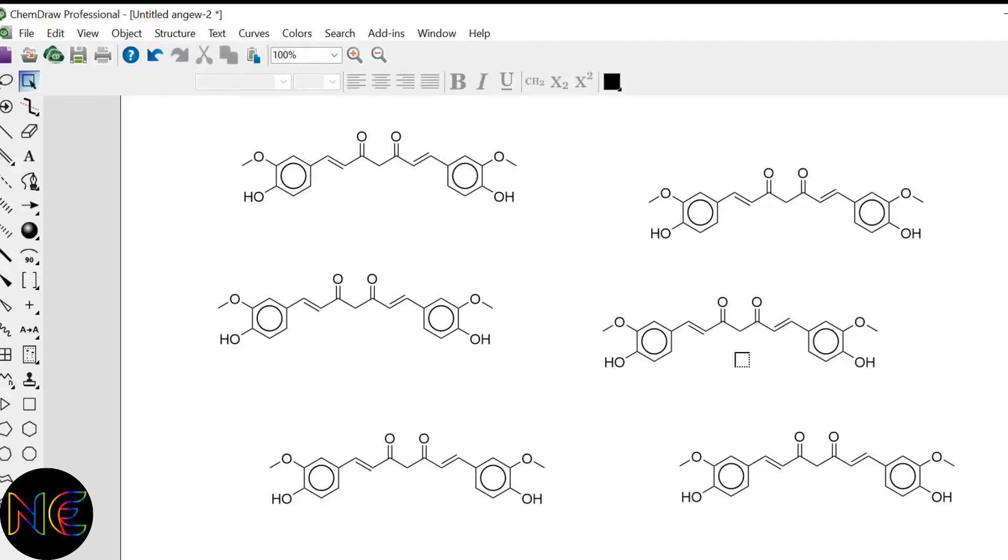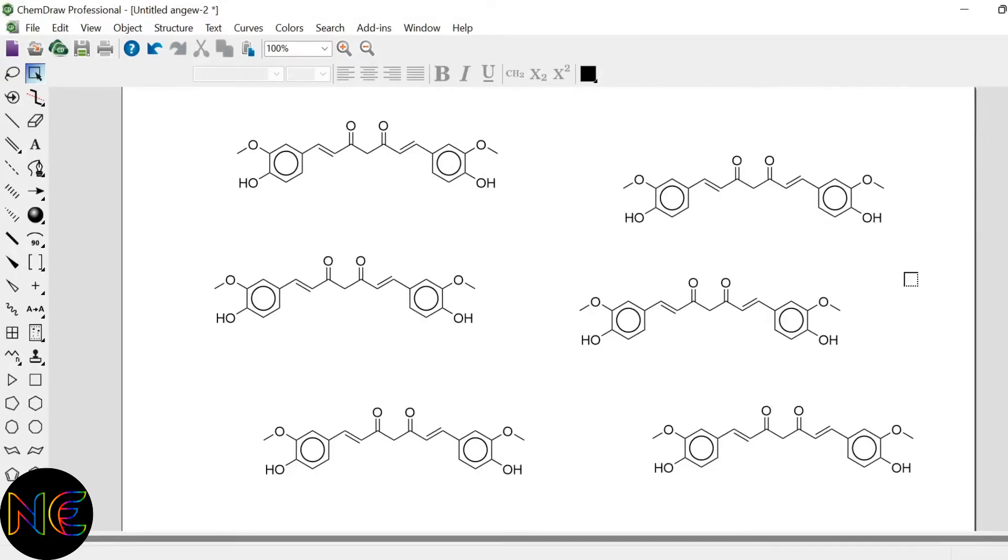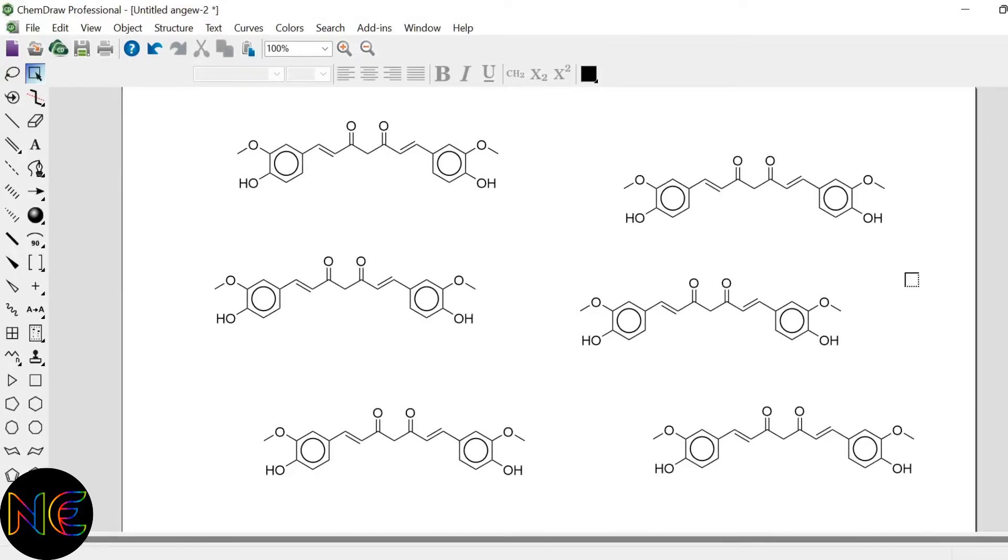So instead of aligning all the structures manually, we can use a basic function given in ChemDraw. So first of all I will align all the structures horizontally.